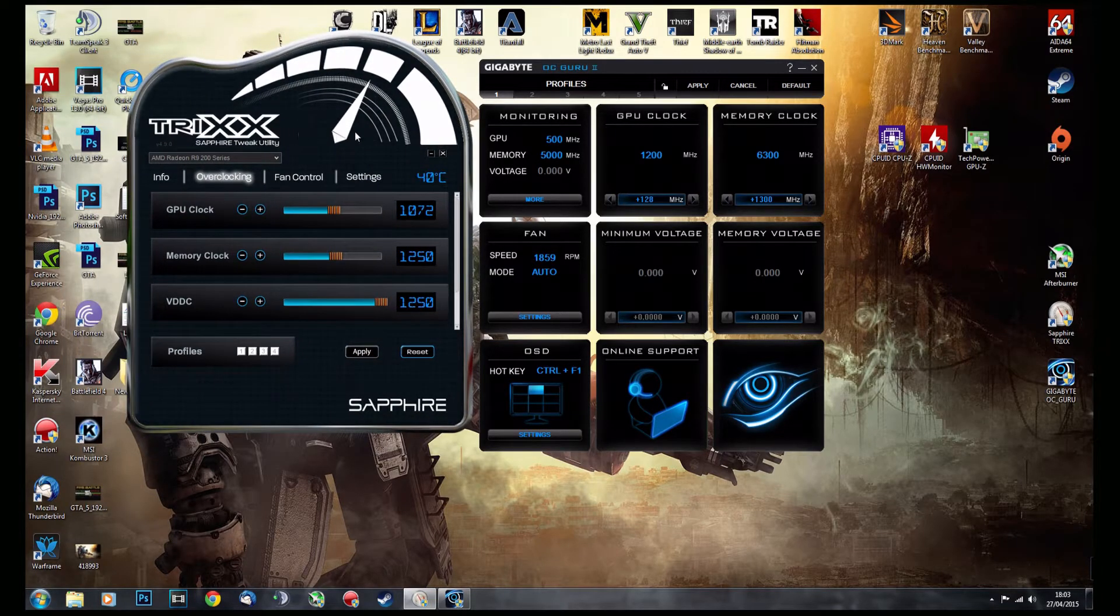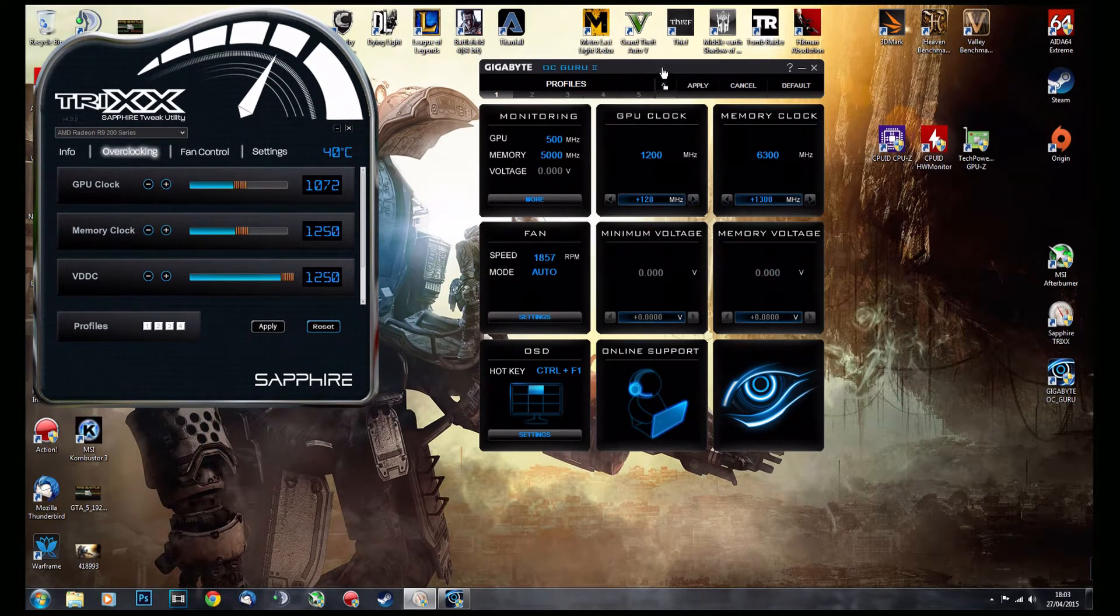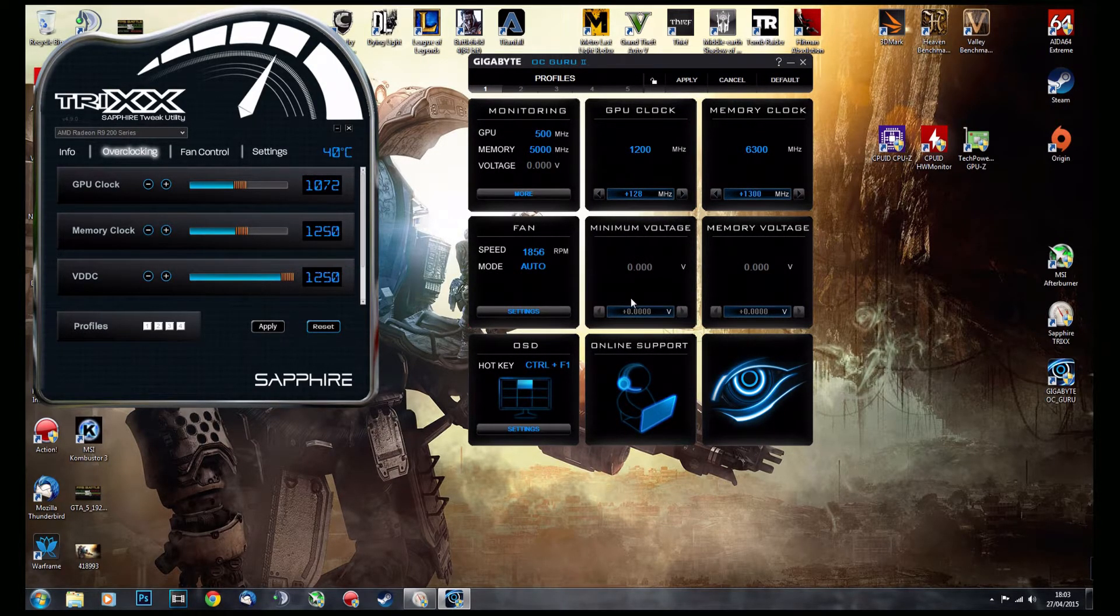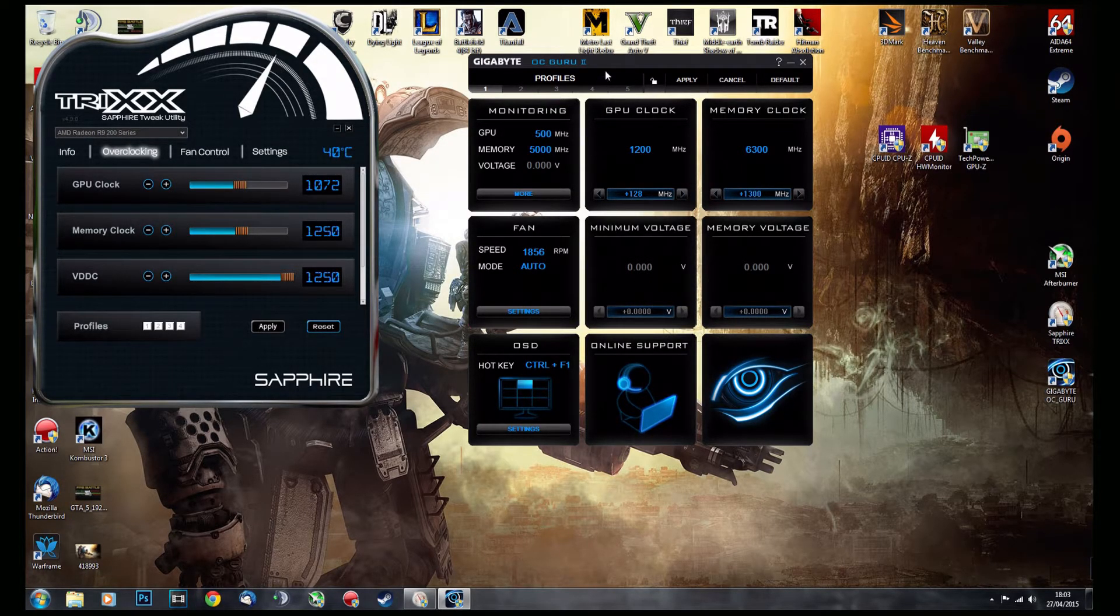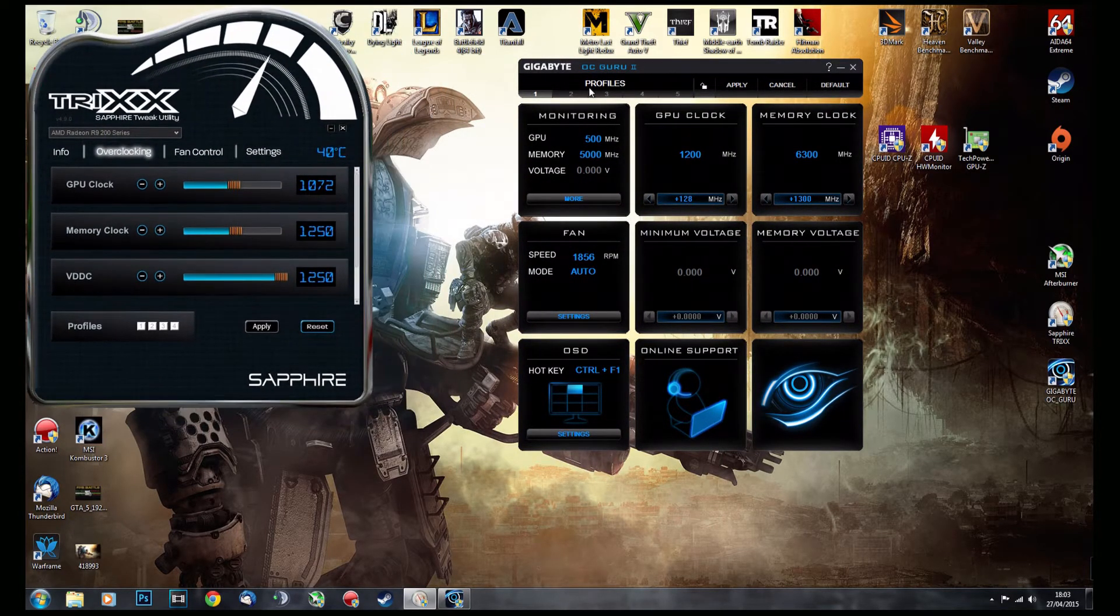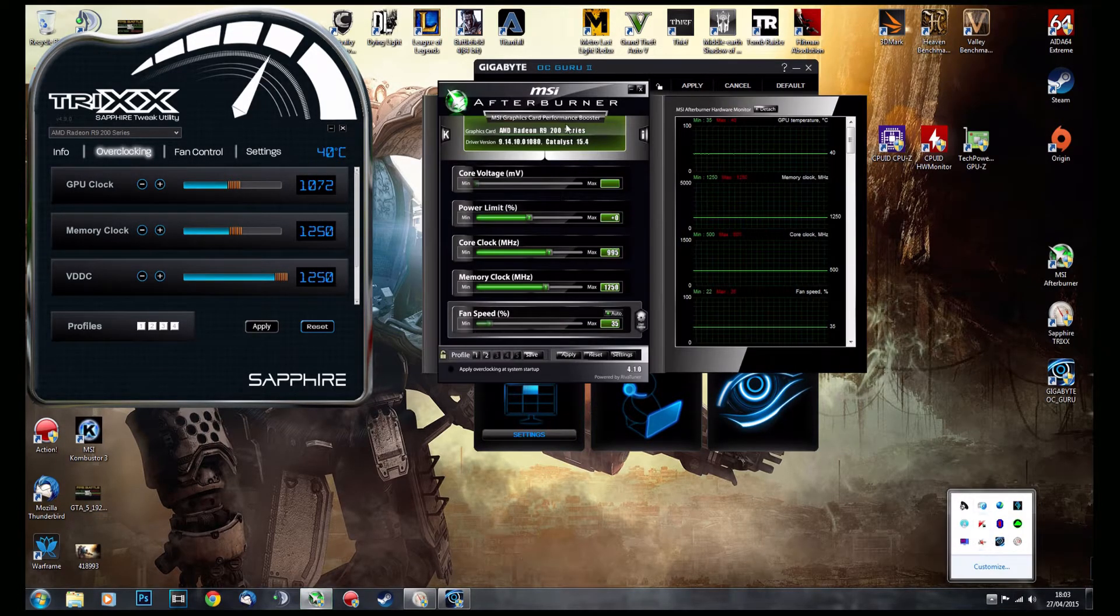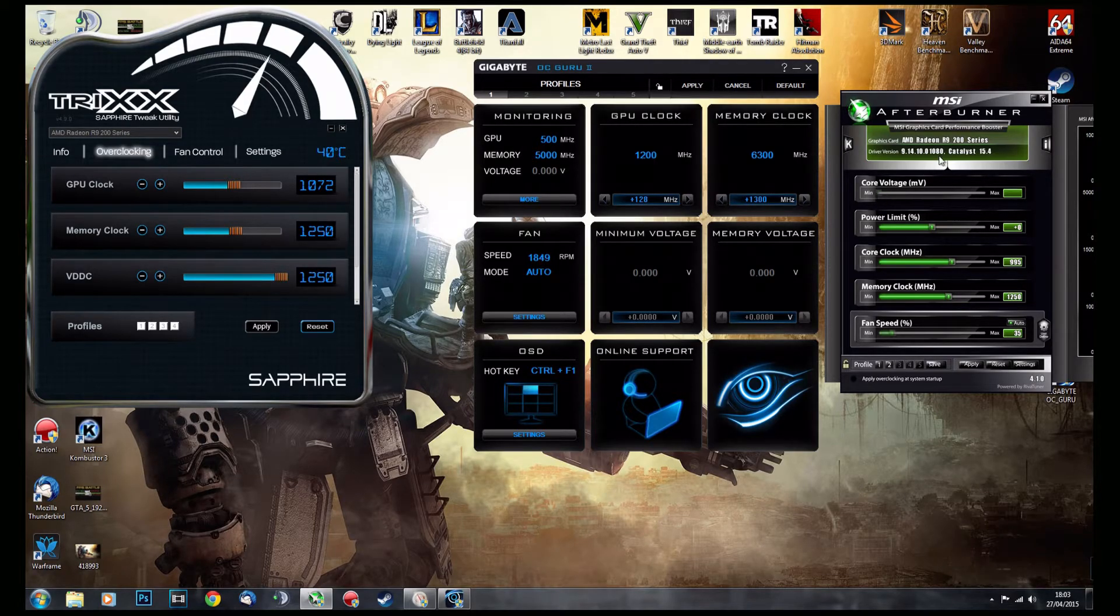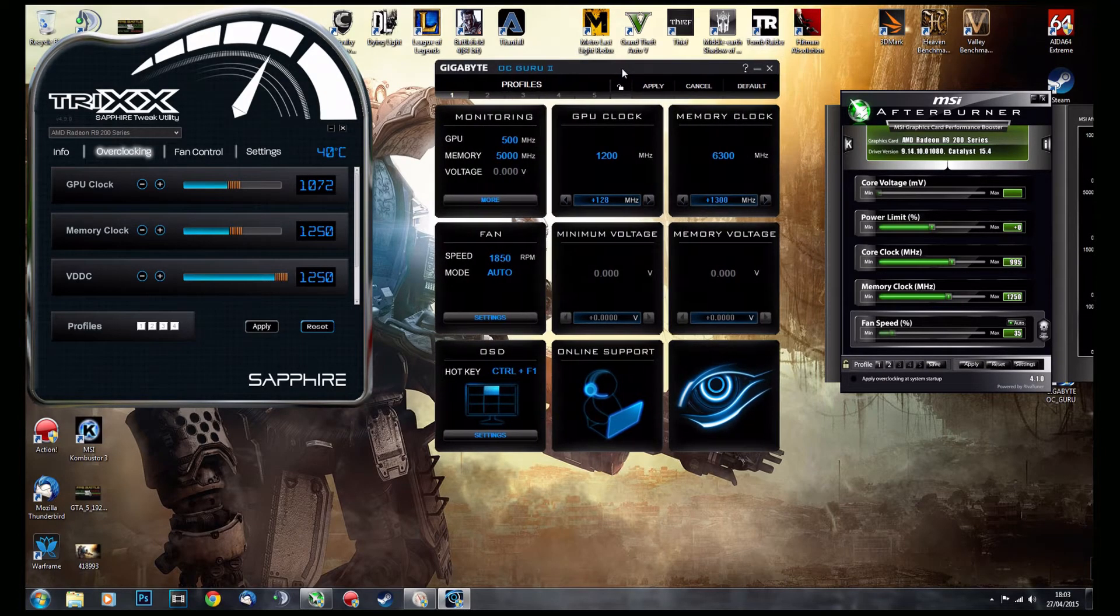Sapphire TriXX utility actually does. But yeah, for the Gigabyte Titan X that I have, I was only able to use the voltage tweak with Gigabyte OC Guru. I actually haven't tried TriXX on it, but MSI Afterburner didn't do the core voltage tweak for the Titan X that I have. But OC Guru did—mind you, that is the Gigabyte Titan X I have. So there you go. To sum this